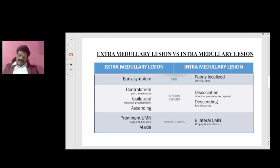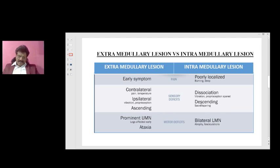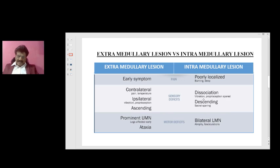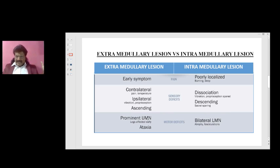In extramedullary lesions, posterior column sensations — vibration and proprioception — are affected ipsilaterally, because they have already crossed at the medulla oblongata. In intramedullary lesions, as the spinothalamic tract is affected, sacral fibers — which are laterally placed — may be spared, resulting in sacral sparing. The cervical, thoracic, and lumbar fibers are affected first, followed by sacral. Extramedullary lesions show ascending sensory loss; sacral fibers are the first compressed, followed by lumbar, thoracic, and cervical.